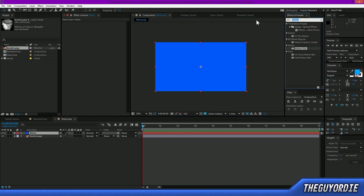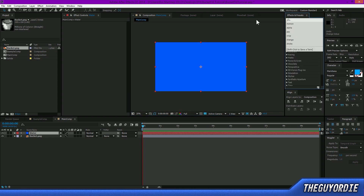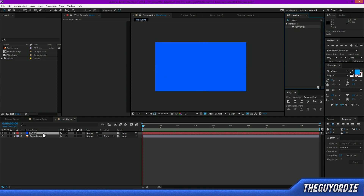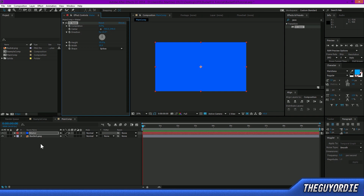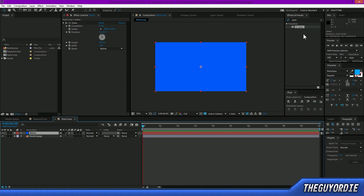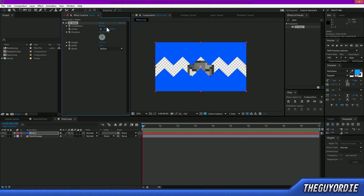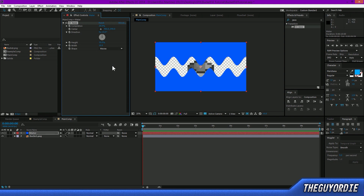Let's fix that using an effect called Jaws — it's actually a stock transition that comes with After Effects and it's very useful. When you apply it to your water layer, nothing will happen at first, but if you bring up the Completion value you'll notice it brings up — as the name suggests — jaws. It doesn't really look like water yet, but we can turn it into waves. Turn the Height down to about three percent and it starts looking a little better.